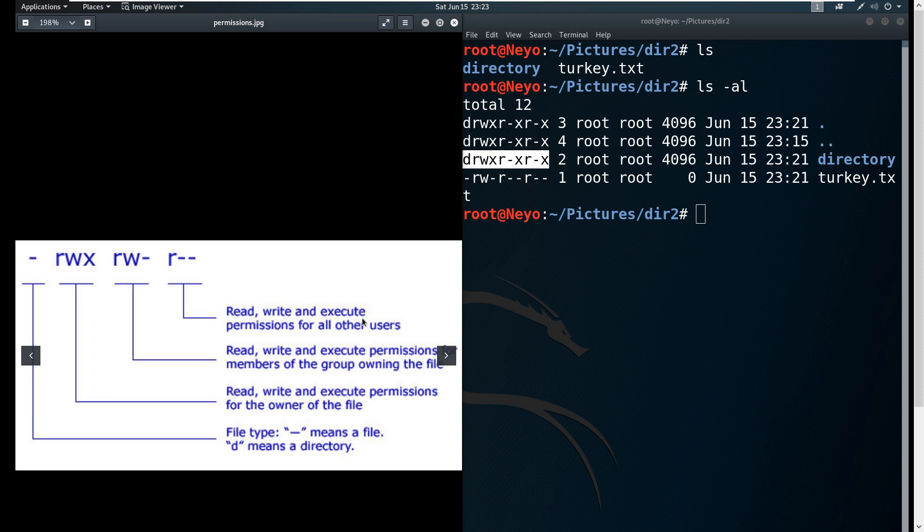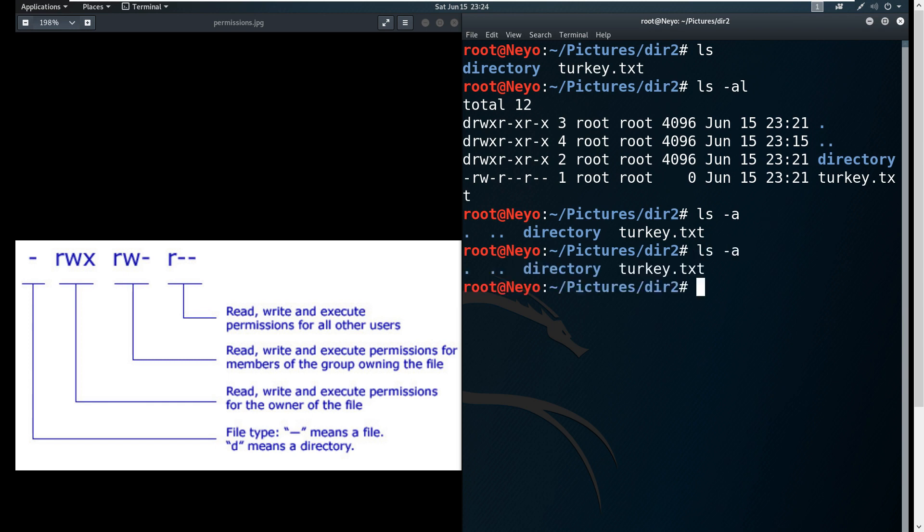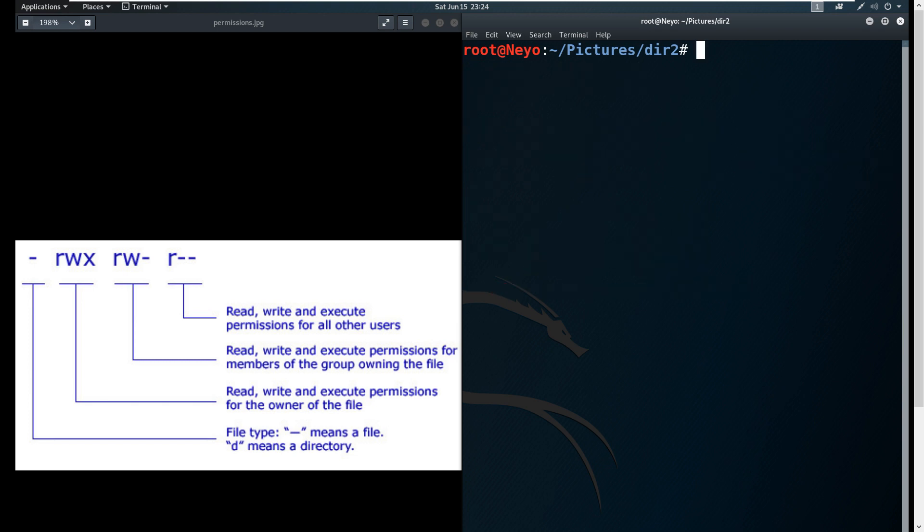One thing I also forgot is ls -a. What ls -a is for is to show or list the files that are hidden. How do we know if there's a hidden file? In this case there isn't one, but I'm going to teach you how to make one real quick.